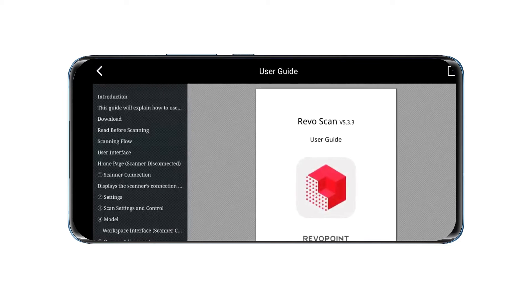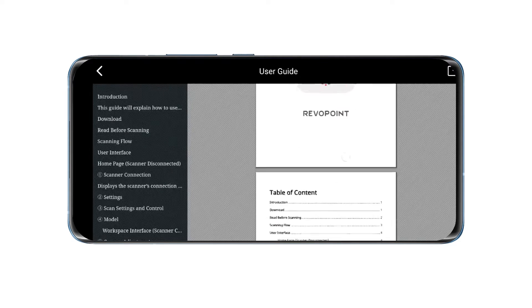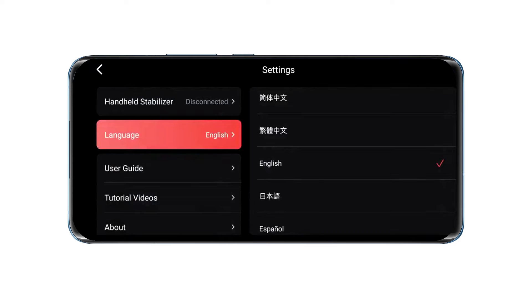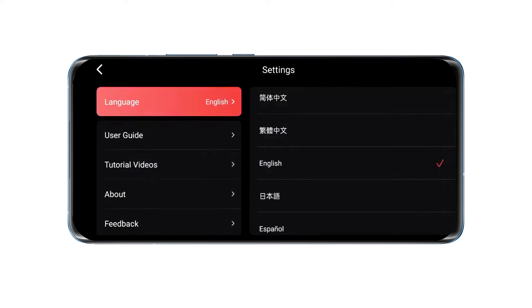You can also access the RevoScan user or connection guides or watch tutorial videos.